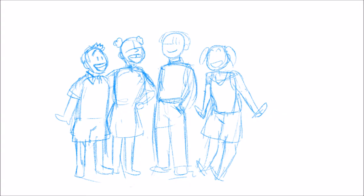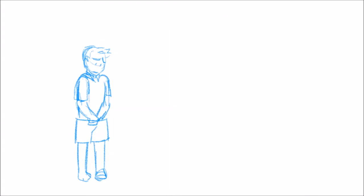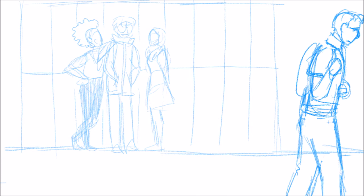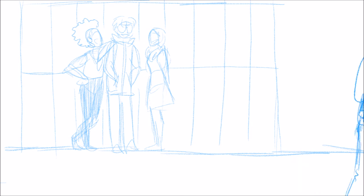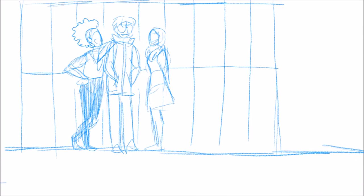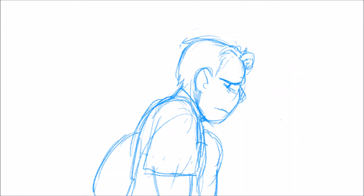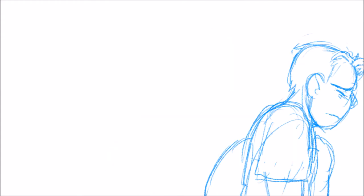Step out, step out of the sun if you keep getting burned. Step out, step out of the sun because you've learned, because you've learned.